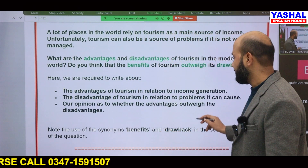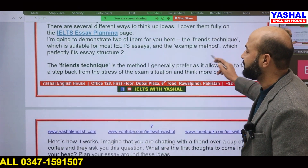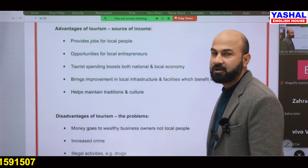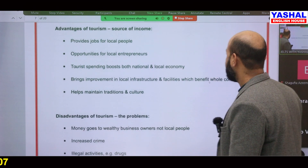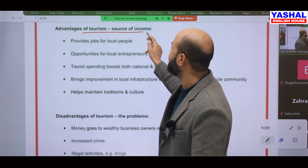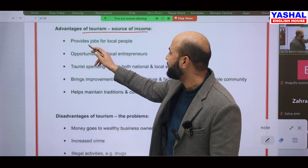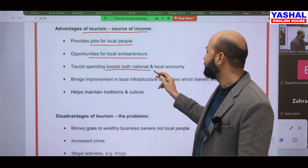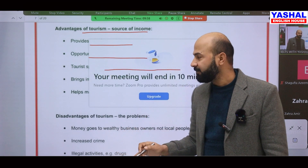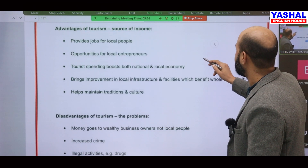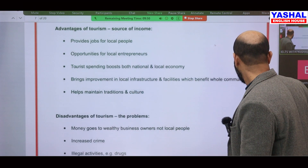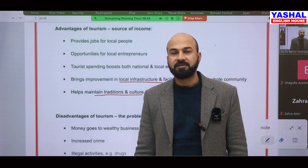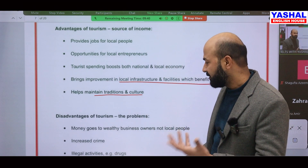Now let's generate ideas. Advantages of tourism: it is a source of income because it provides jobs for local people, it provides opportunities for local entrepreneurs, and tourist spending boosts both national and local economies. It also brings improvement in local infrastructure and helps maintain traditions and culture.